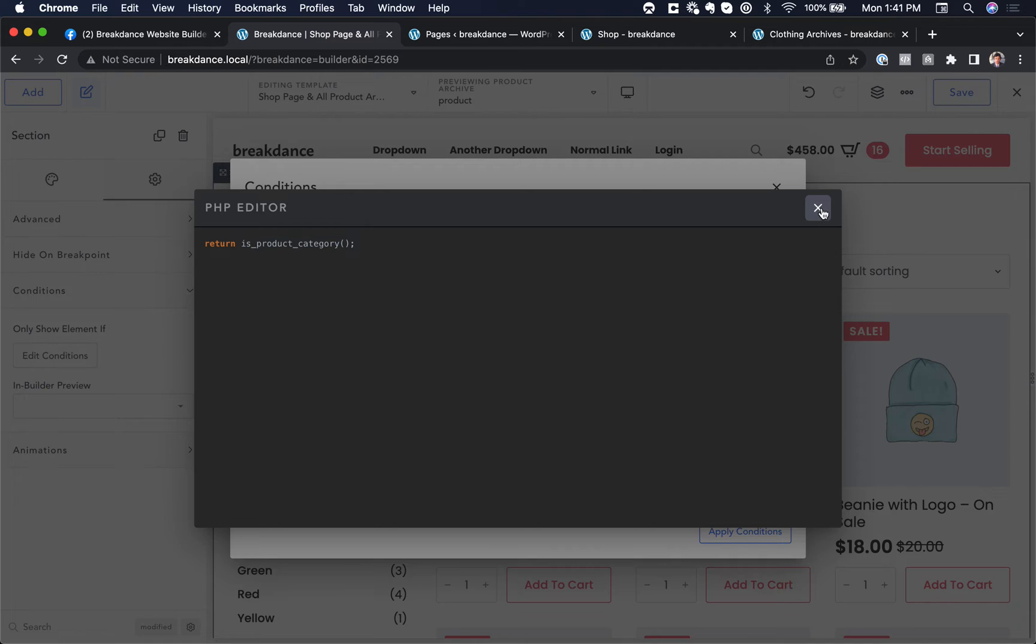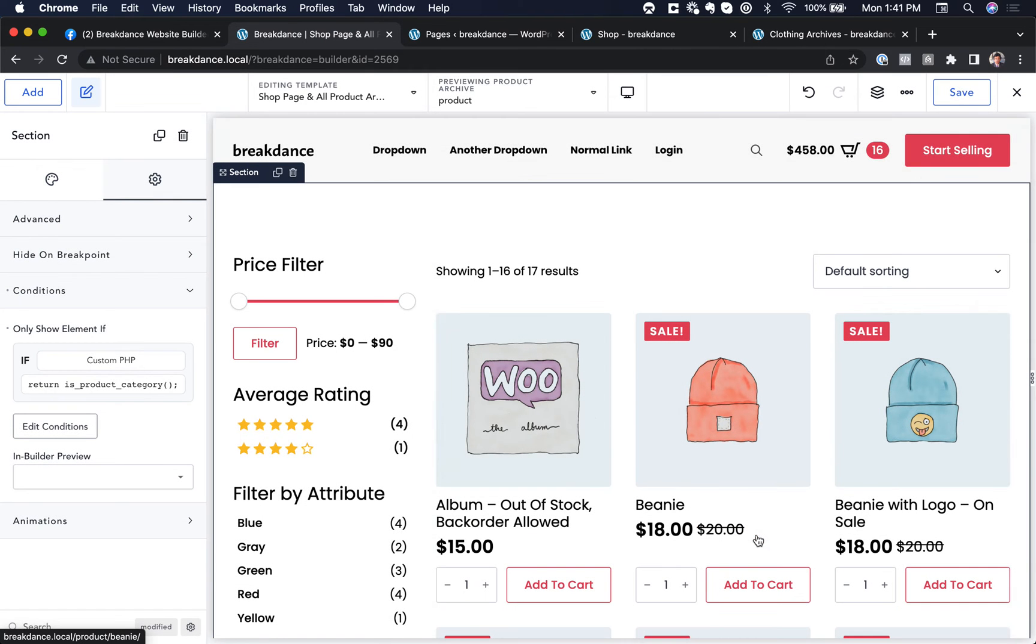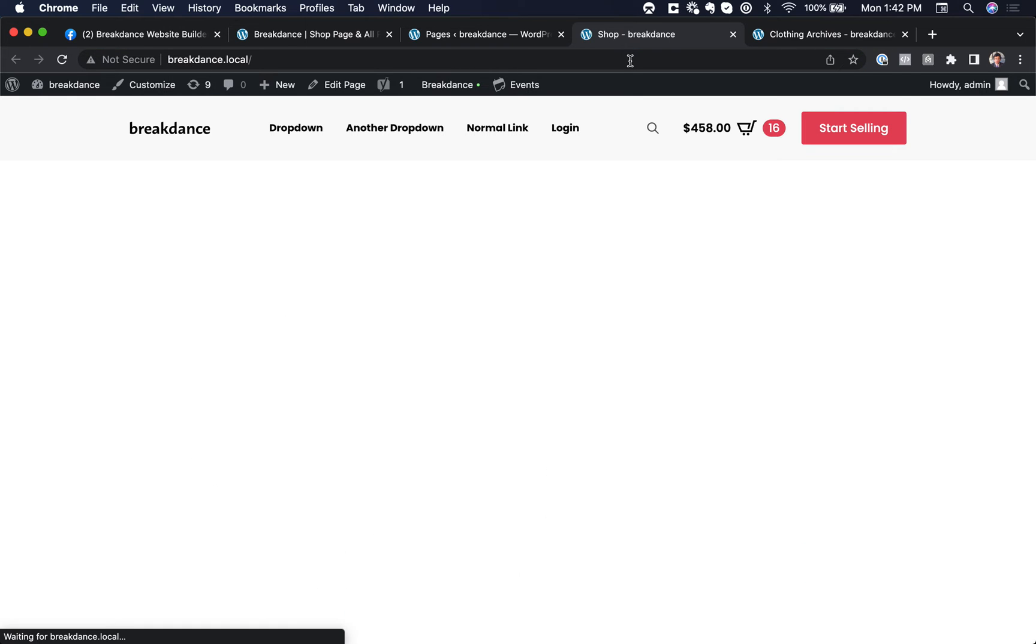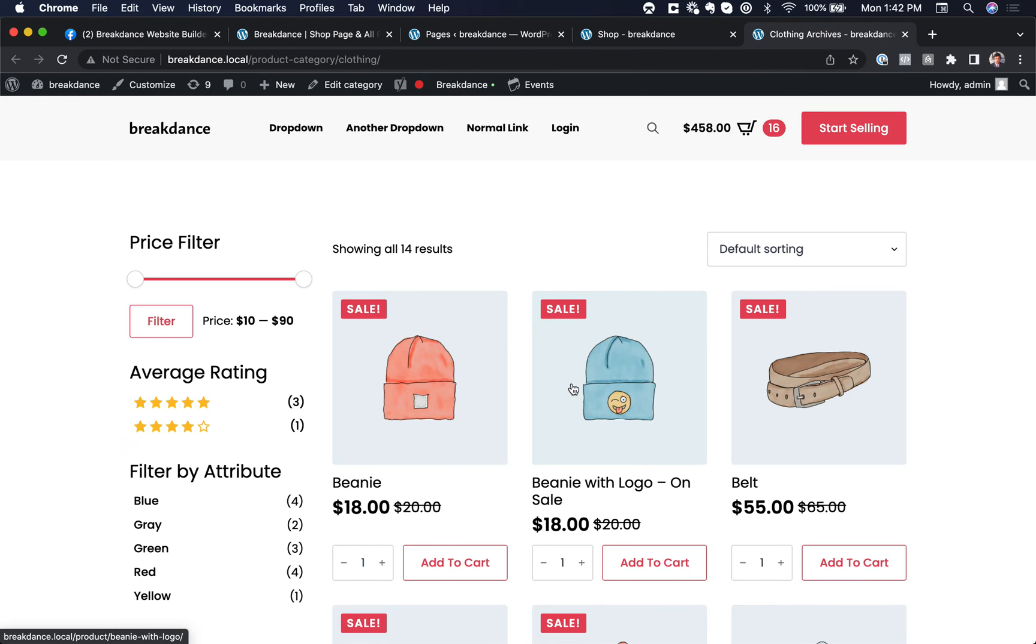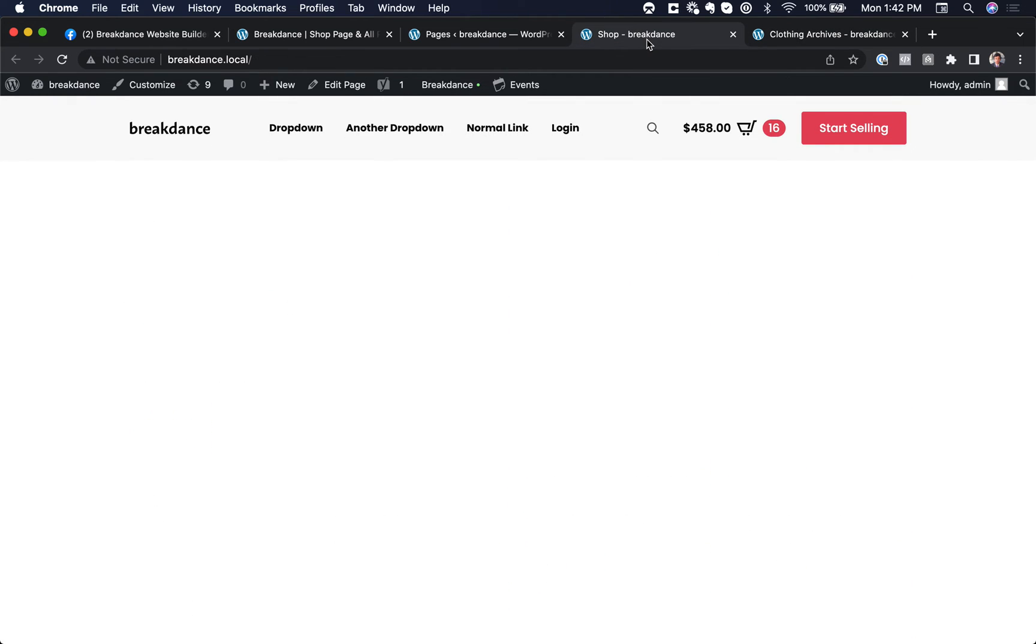There we go. Let's close out of the editor and apply the conditions and save. And now let's go to the shop page and we'll see nothing because this is not a product category. And let's go to the product category and we'll see this because it is a product category.